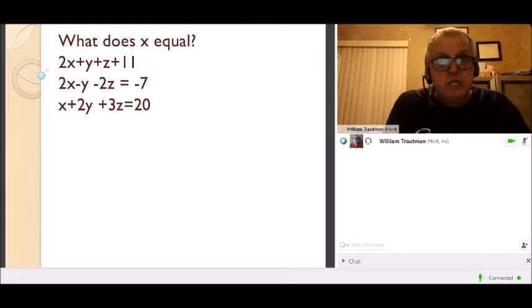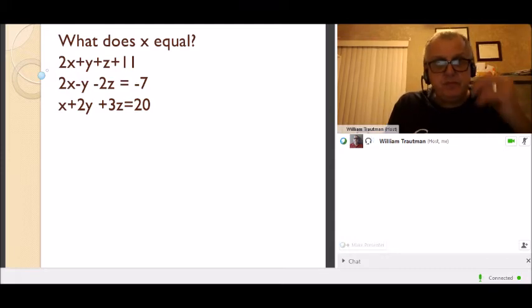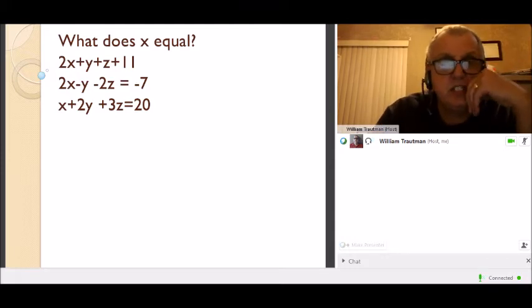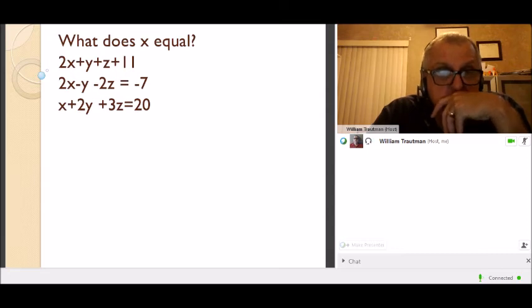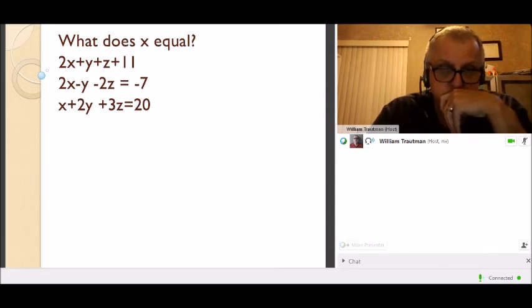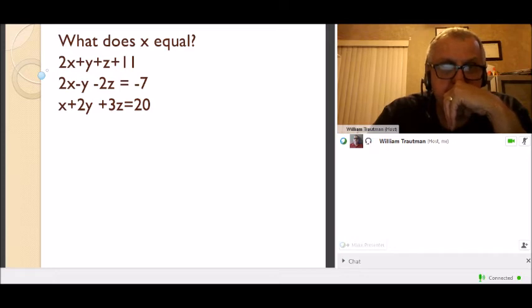What does x equal? We have three equations with three unknowns and have to find x.